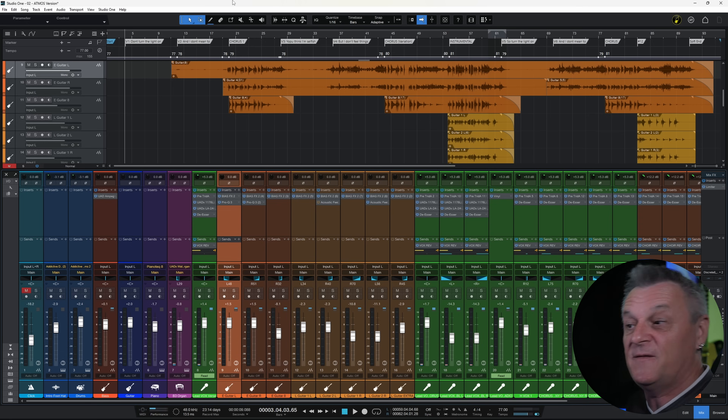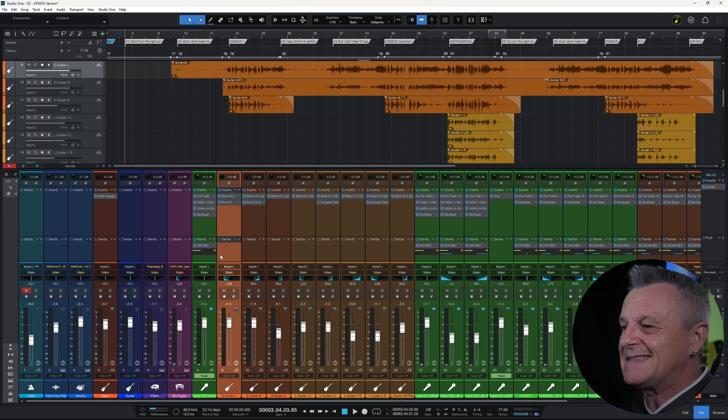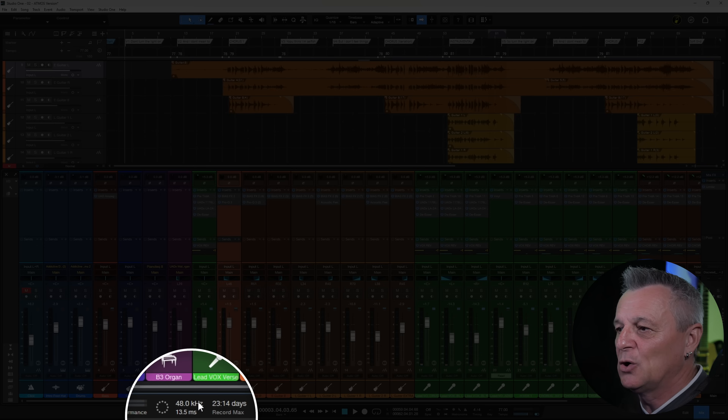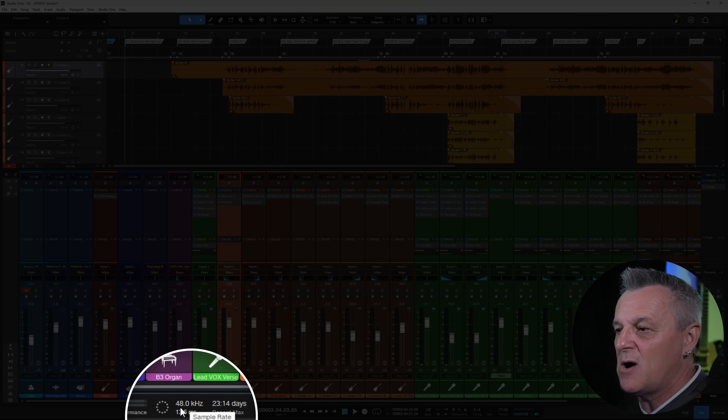I'm going to show you how to take an existing stereo project in Studio One and set it up for Atmos Mixing. I recommend saving a new copy because we're going to be making quite a few changes. The first thing we need to make sure of is that our project is set with a sample rate of 48 kilohertz — you can see mine is indeed set to 48kHz at the bottom of the screen.